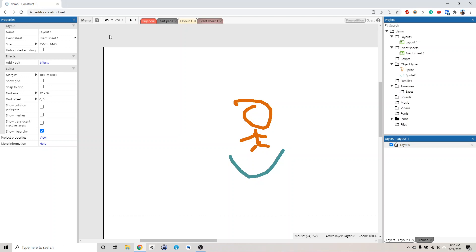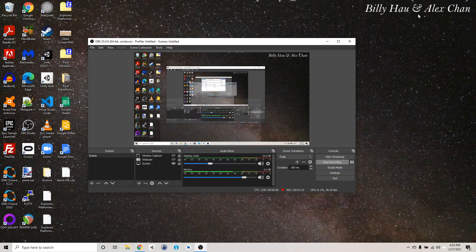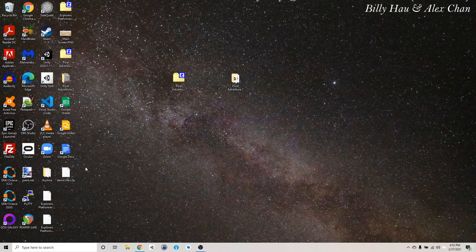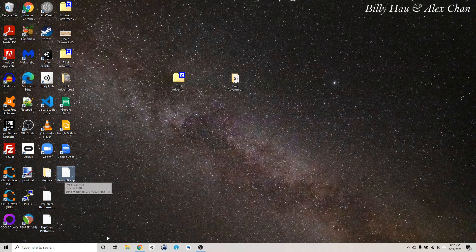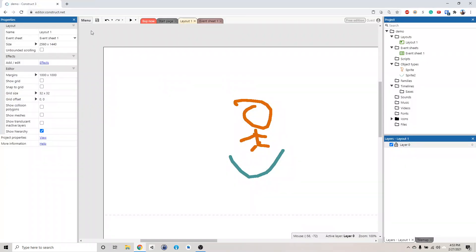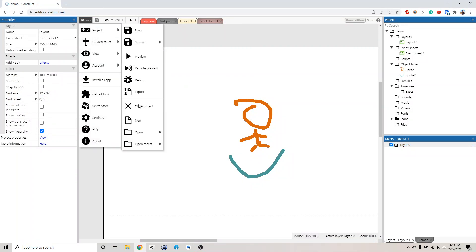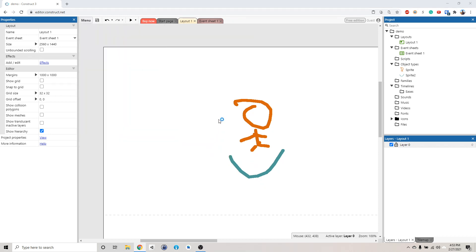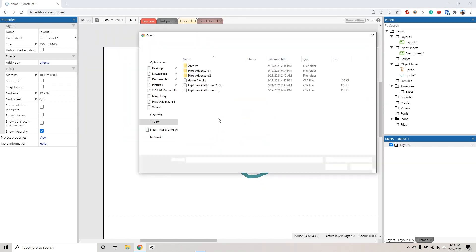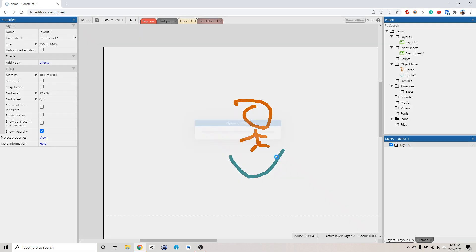So now that it's saved, how do we load the file? Let me show you where it's located. We saved it on the desktop, so it's right here — demo file. This is the file that contains everything for the game. If we want to open this, you can go to Manual, Project, Open, and open local file, and then you can select it to open it.